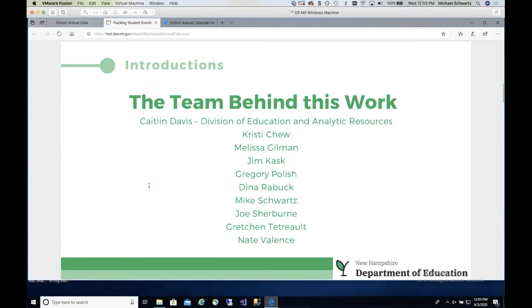There are many folks who have worked awfully hard behind the scenes, Melissa being chief among them, as well as Joe Sherburn who did most of the development. Dina Raybuck did a ton of work around the calculations used to calculate ADM, as well as all these other folks. There's been a lot of hard work under the direction of Caitlin Davis at the department.